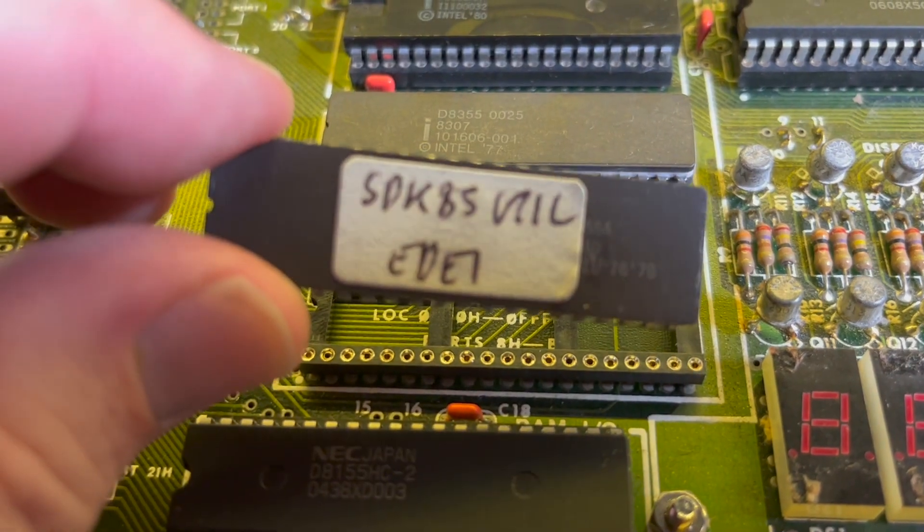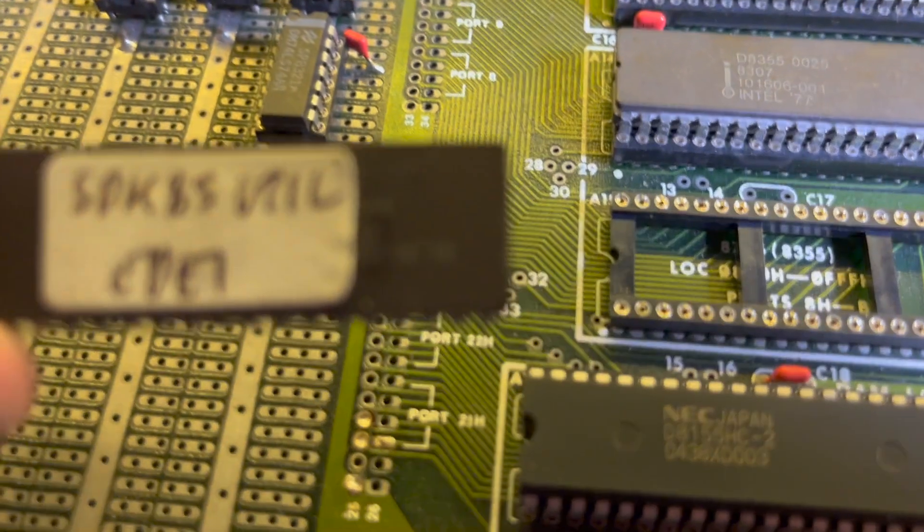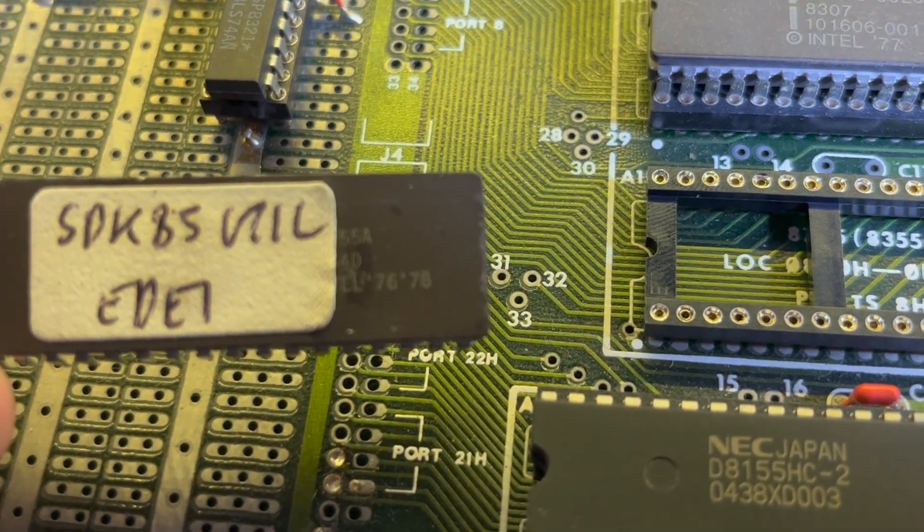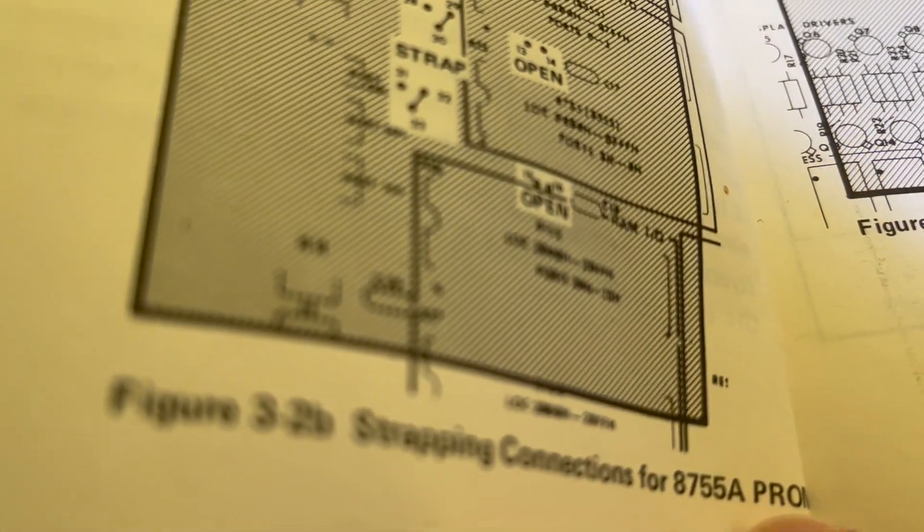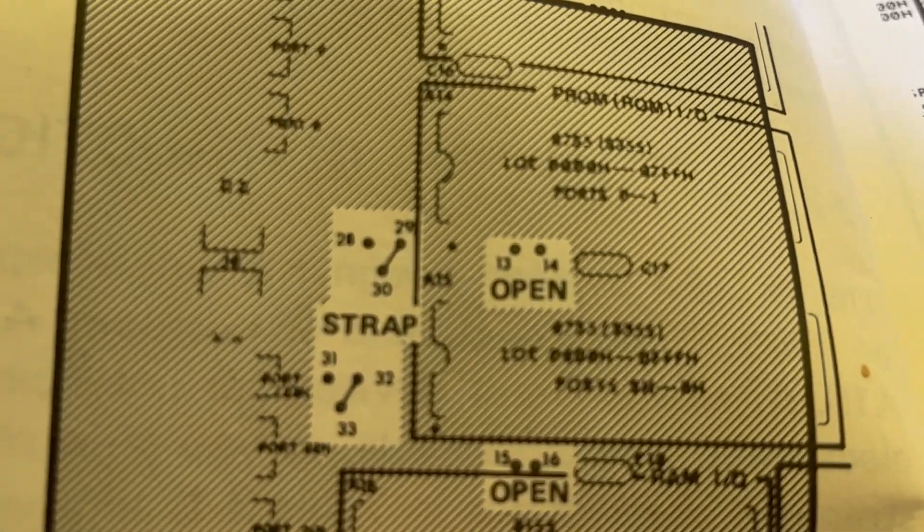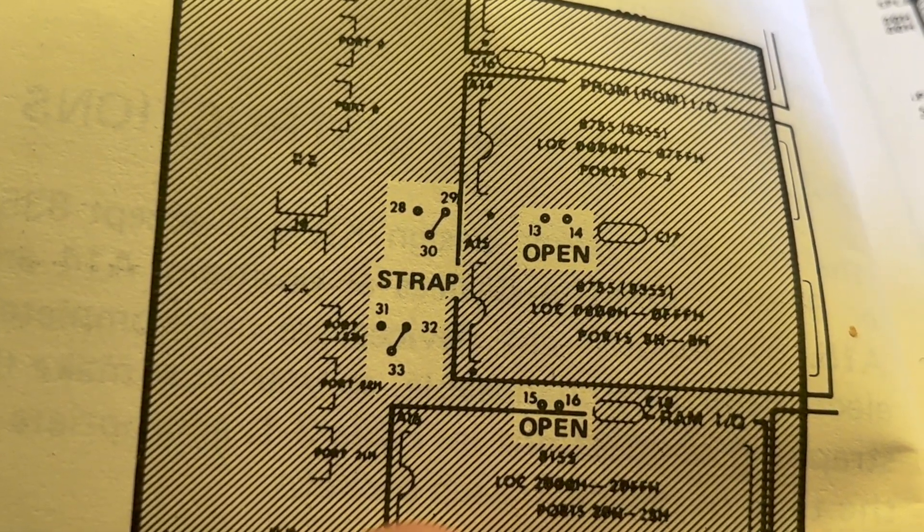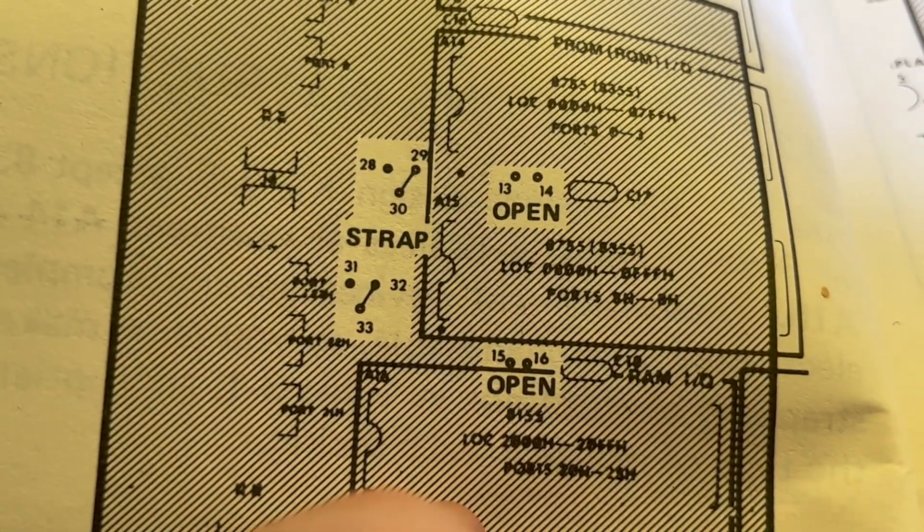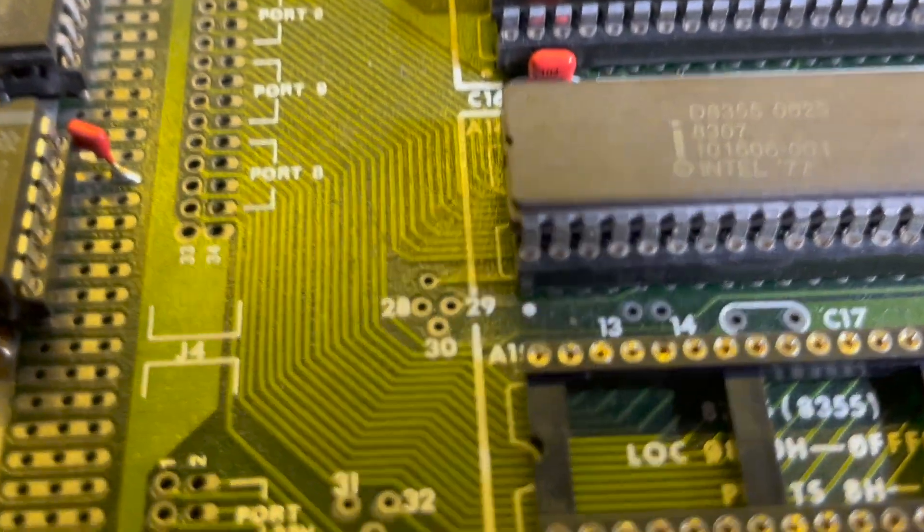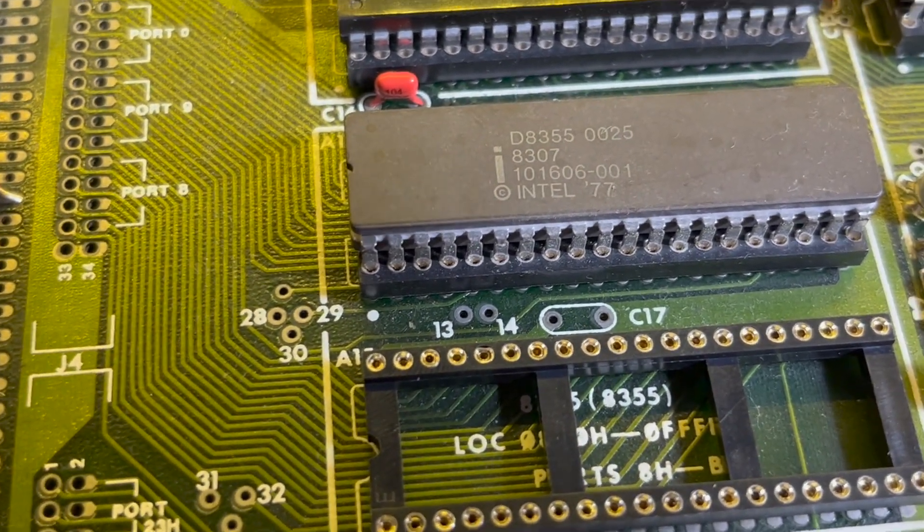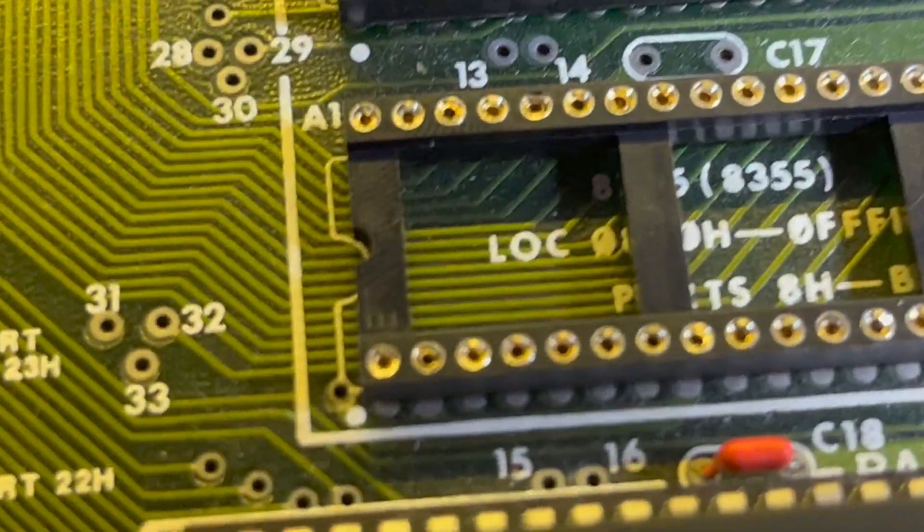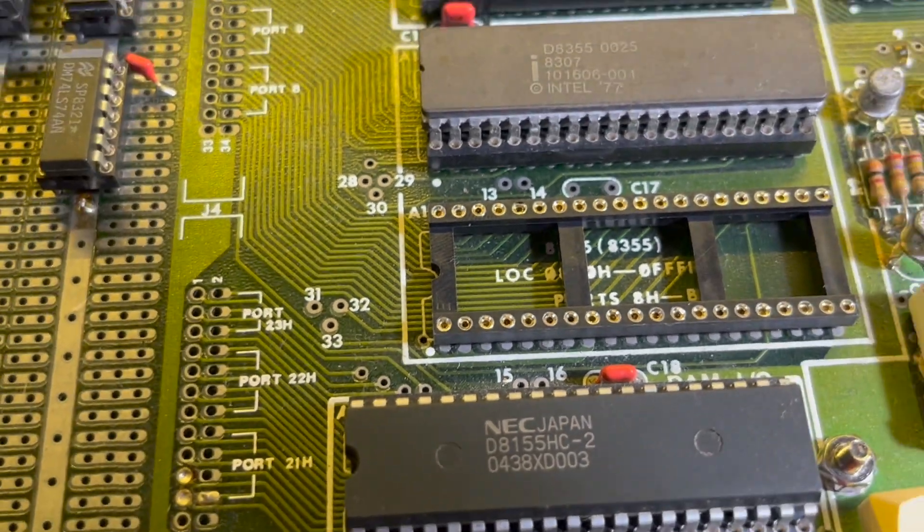I need to do some strappings. So this is actually an 8755A, according to the documentation. I've got to, okay, 30 to 29, 33 to 32, 13 to 14 open, 15 to 16 are open, so I need to strap that one. I need to strap that one. 13 to 14 are open there, 15 to 16 are also open there. So that should be enough for that.